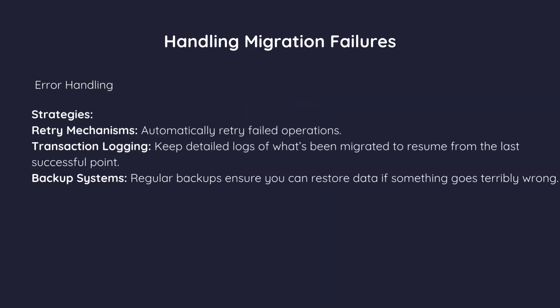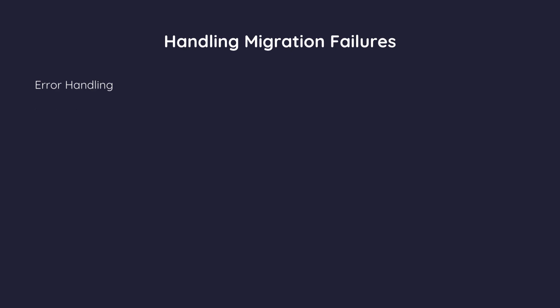Strategies. Retry mechanisms. Automatically retry failed operations. Transaction logging. Keep detailed logs of what's been migrated to resume from the last successful point. Backup systems. Regular backups ensure you can restore data if something goes terribly wrong.